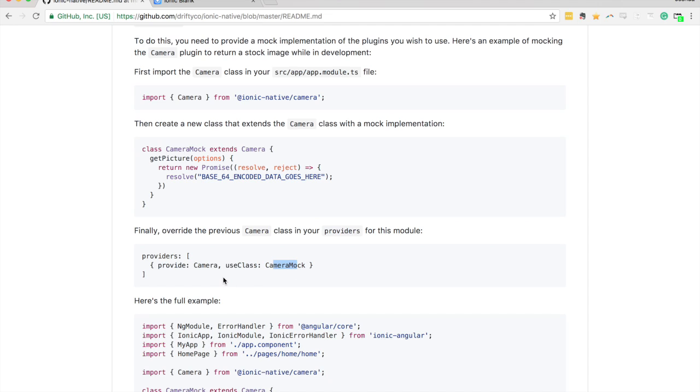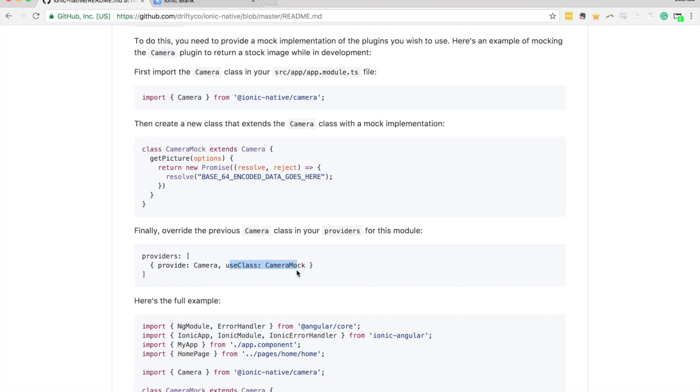When you're adding the plugin to the providers array, rather than using the plugin itself, you're using your mock. You're saying I want to provide camera, but instead of using the camera, I want to use this class instead.